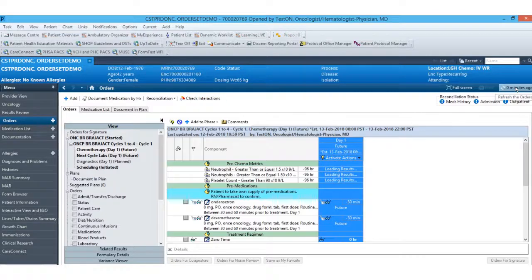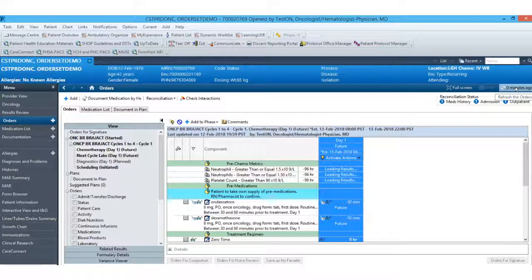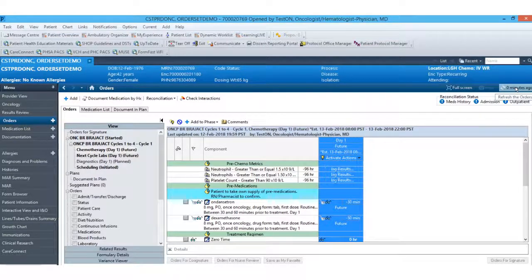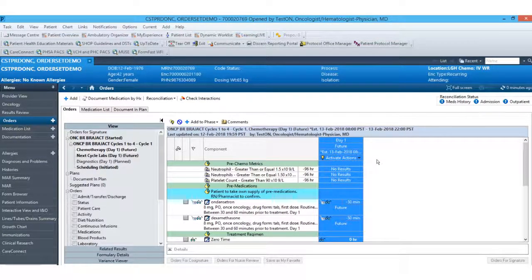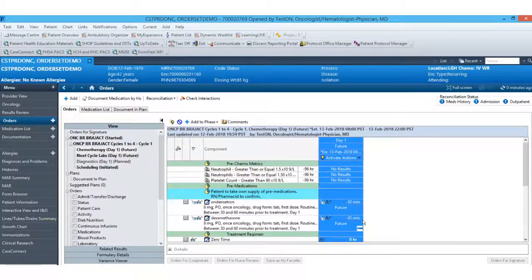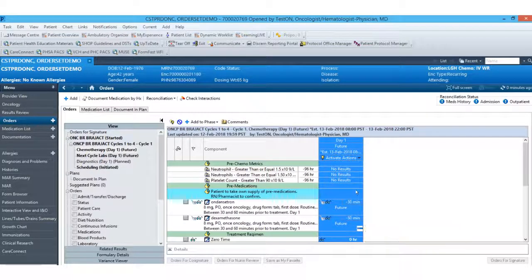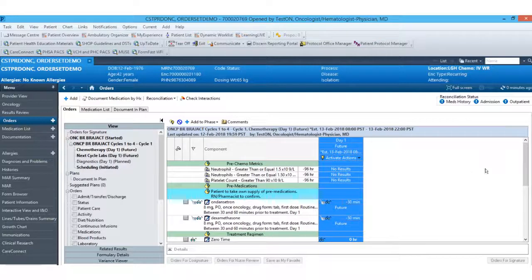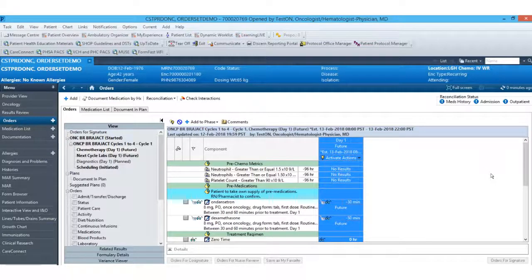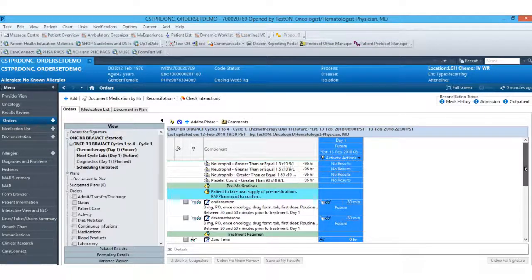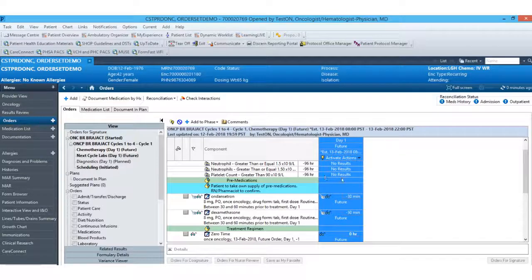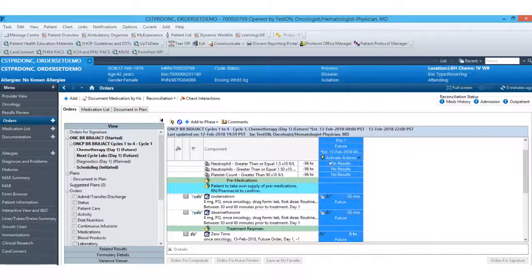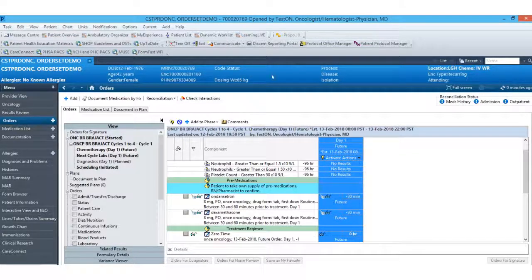Now you'll see that my orders have been placed in a future status. At this point in time, pharmacy does have the ability to review all of these medications and start their pharmacy checks. Once all of that's completed and the patient has arrived and is ready for treatment, the nurse will go ahead and activate this day of treatment.